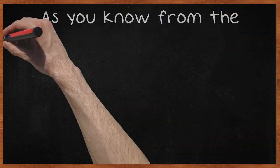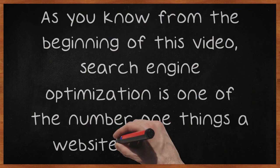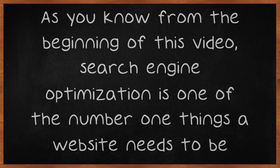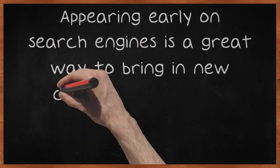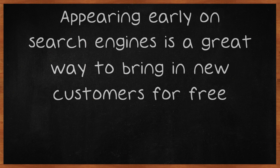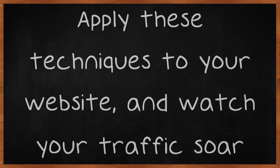As you know from the beginning of this video, search engine optimization is one of the number one things a website needs to be successful. Appearing early on search engines is a great way to bring in new customers for free. Apply these techniques to your website, and watch your traffic soar.